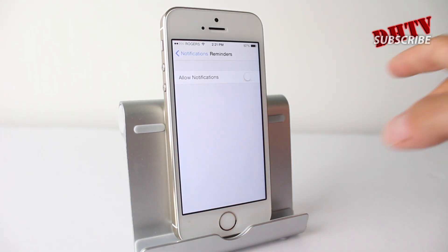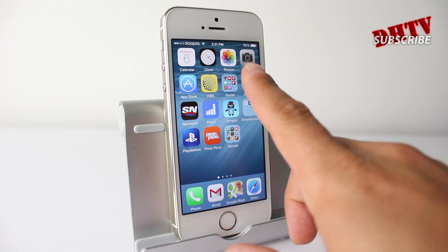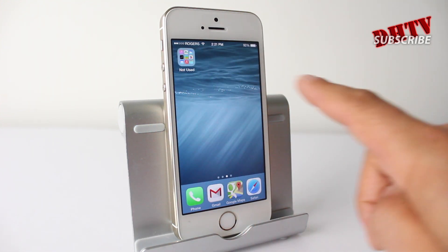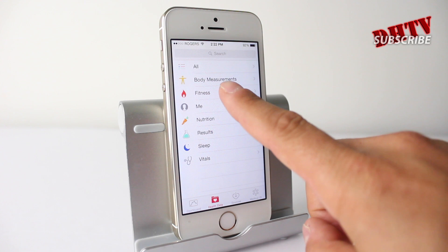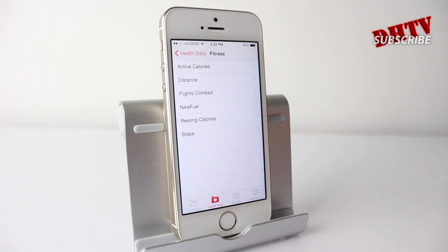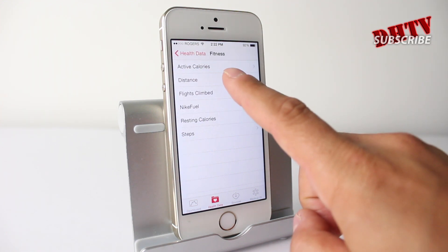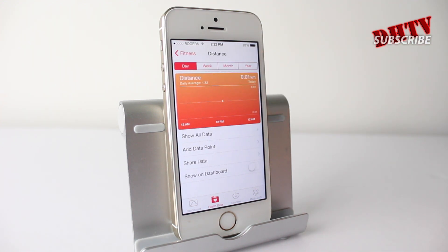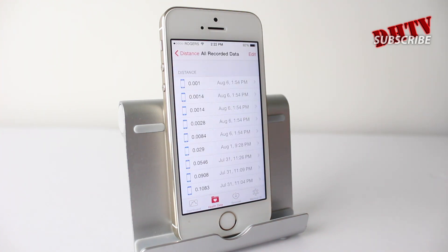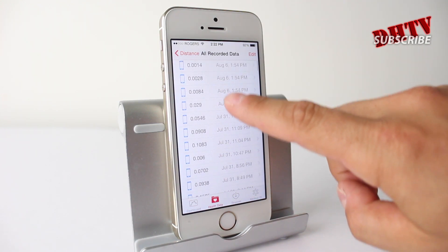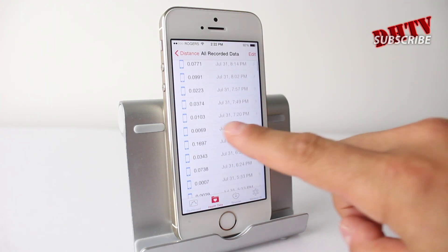Moving on to beta 3, we got a new feature built into the health application. If we go into fitness, we can now actually track our distance traveled and the amount of steps we've taken. It's able to do this with the iPhone's coprocessor, the M7 chip, and you can see the distance you've traveled on each day that it's been running.